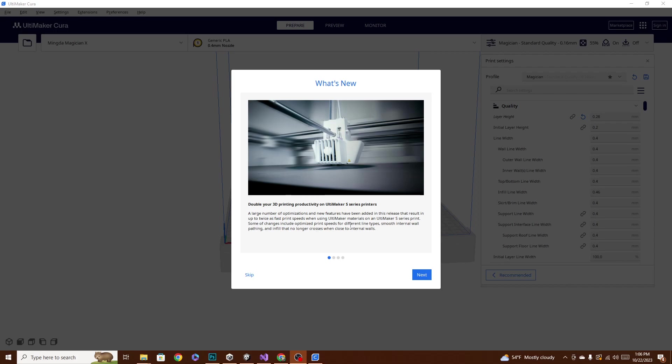Now like I said, there's a lot of stuff in here, so before we get into it, make sure you reduce your Z offset on that subscribe button and click that little notification bell and make sure you get a good first layer squish. And that being said, let's check it out.